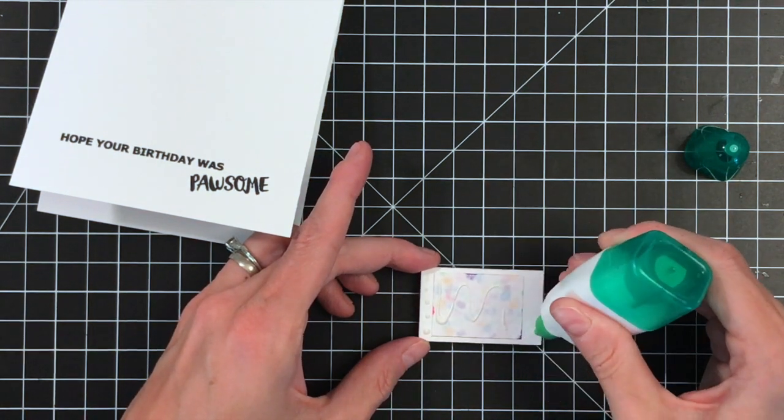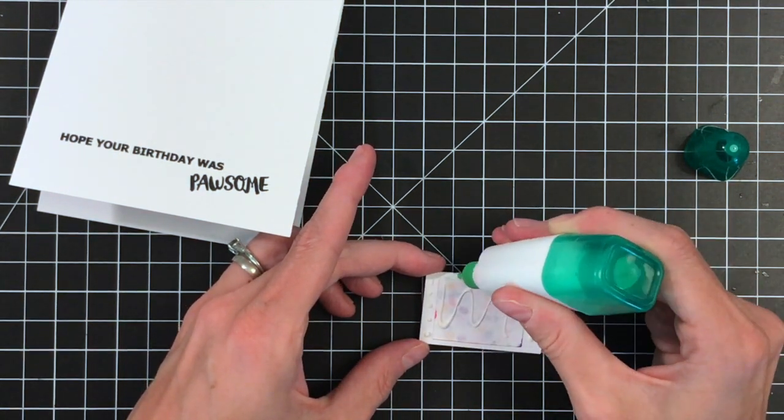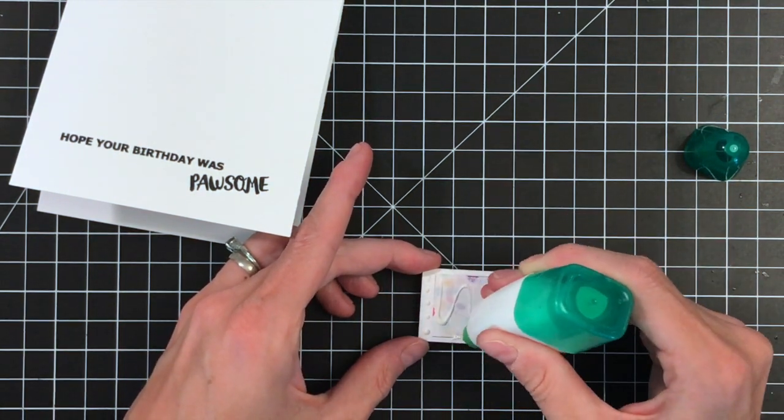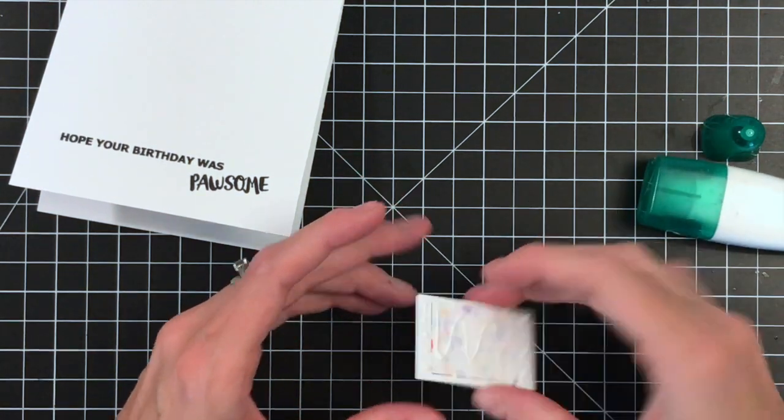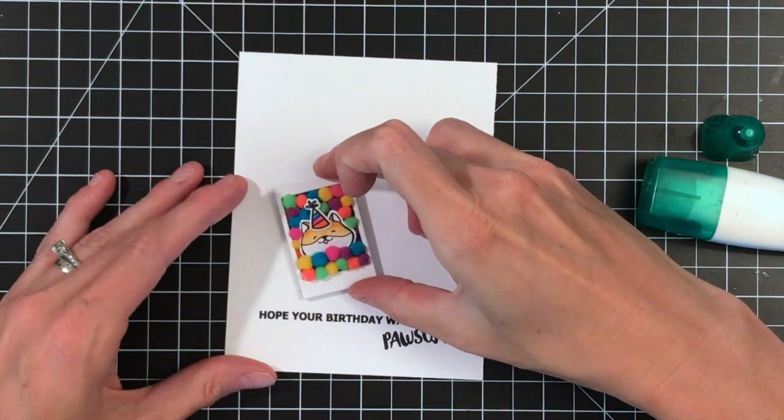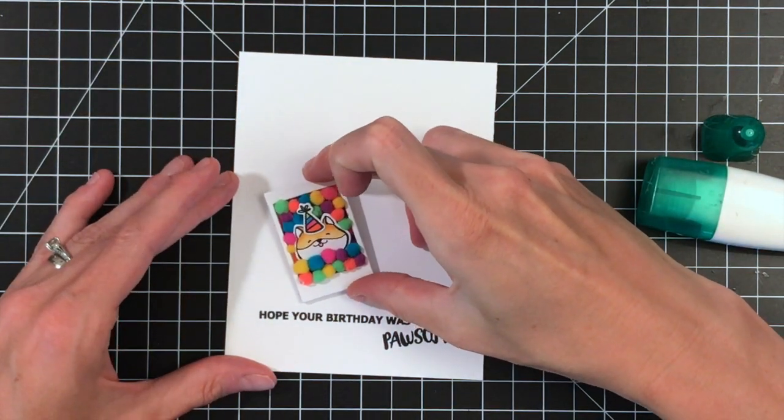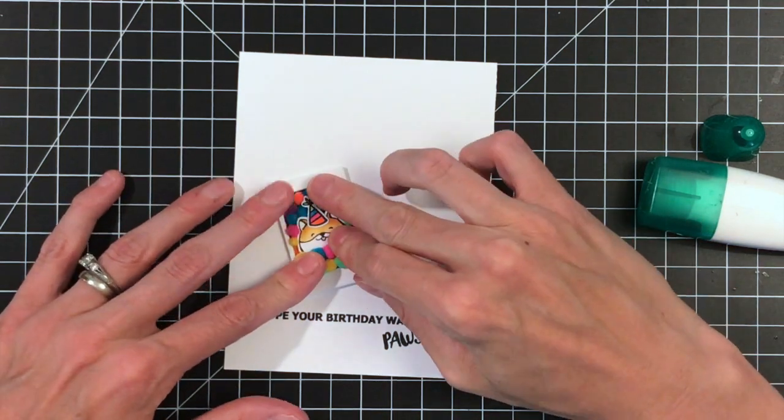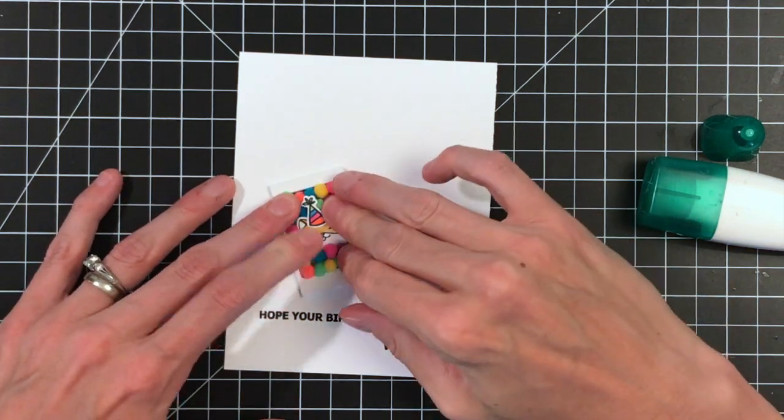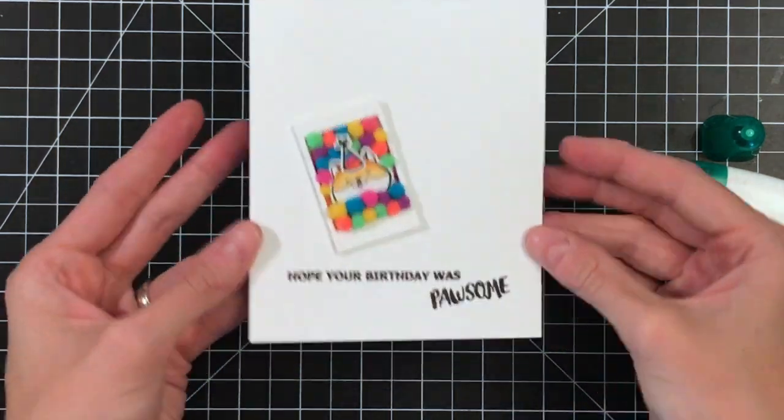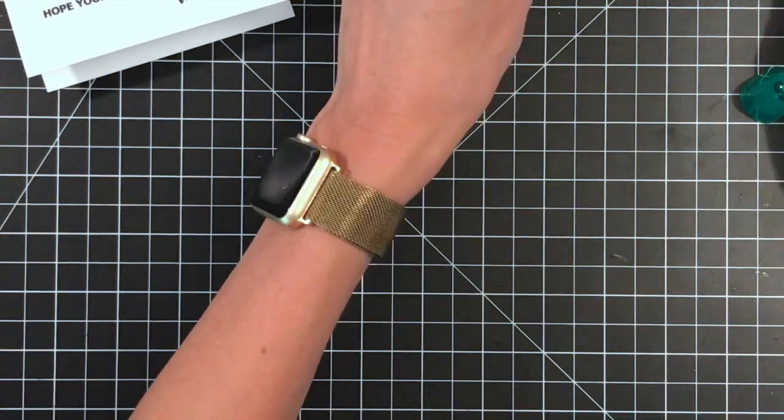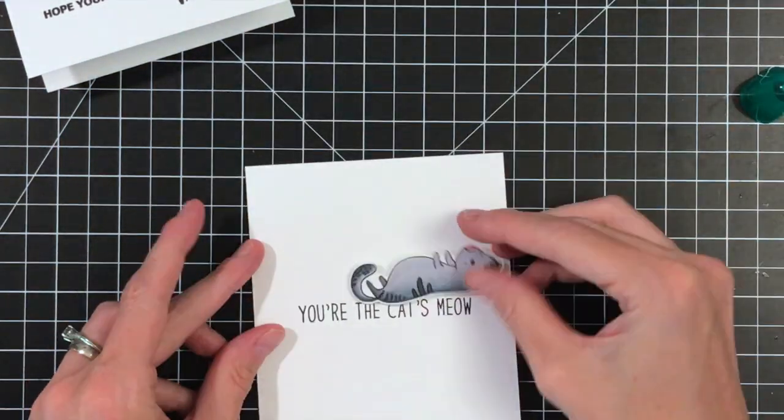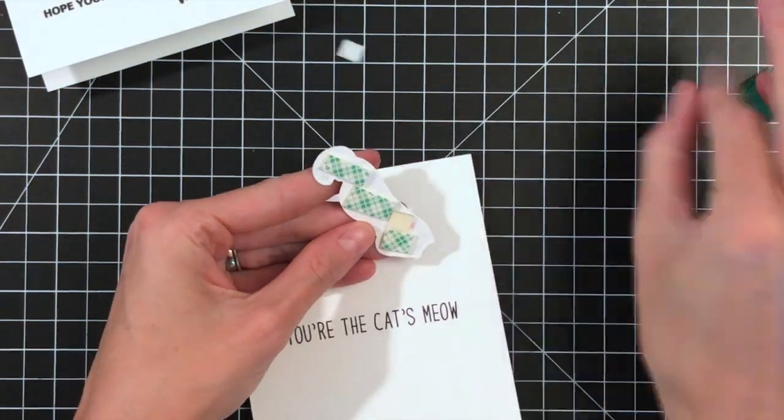Now I'm just going to take some liquid adhesive and stick it down into the front. This sentiment is also from the Possum stamp set. It's the same sentiment that I used before for the garland pom poms. It says, hope your birthday was possum. And really quickly, I'm going to finish up this last card. It's very simple.